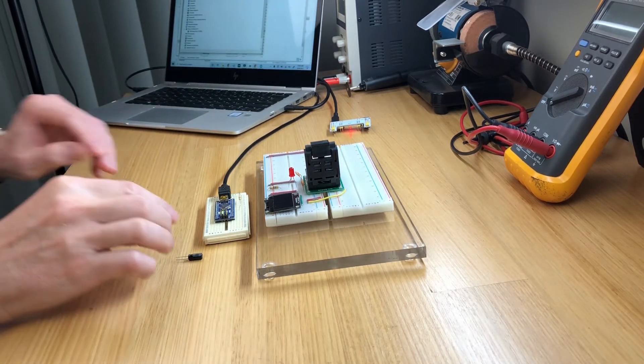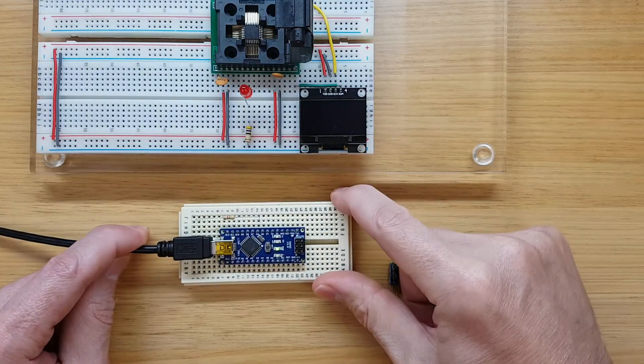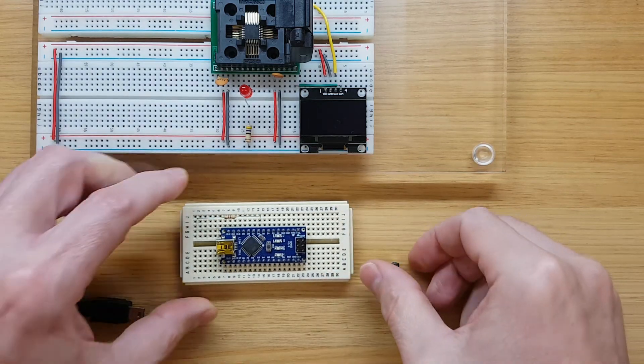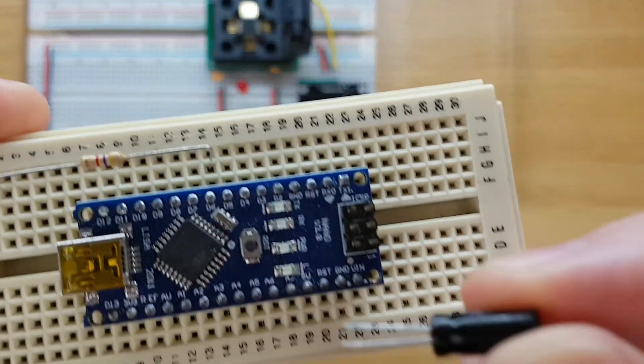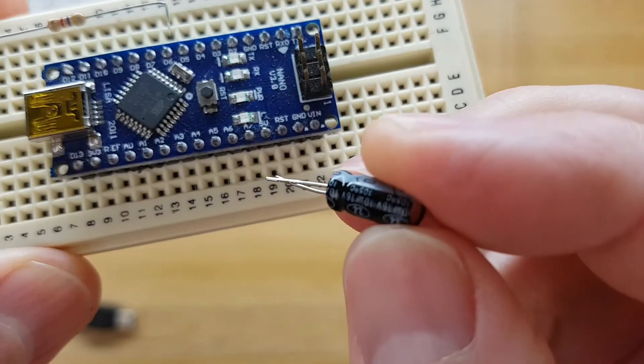Let's put the capacitor back, making sure to orient the ground side, which is indicated by the white strip on the side of the capacitor, to ground.